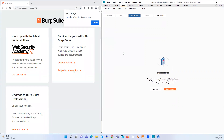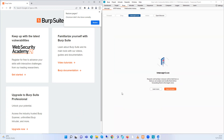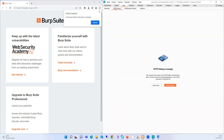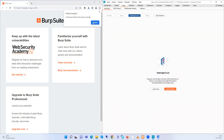I'm going to use the Mutillidae web app for my practical. It's commonly used by people who want to learn hacking. I've installed an example on my computer so that I can locally host the Mutillidae app. I'm going to open the Mutillidae website from my web browser.